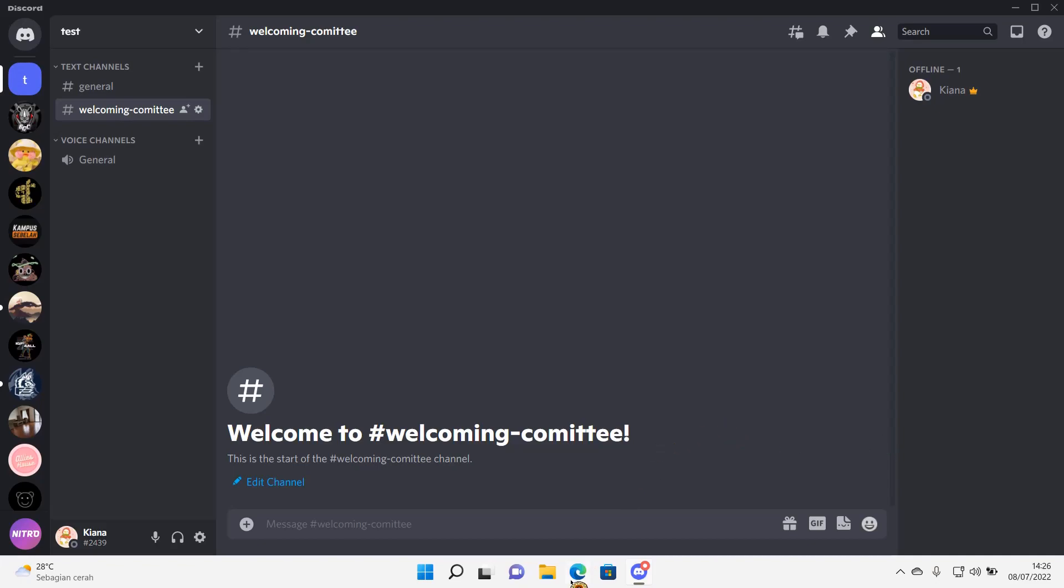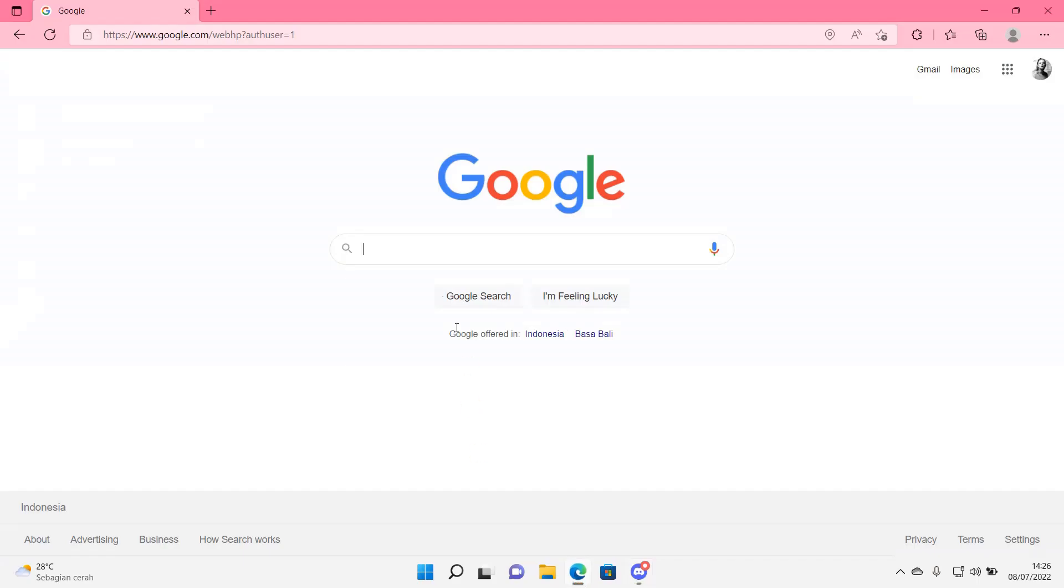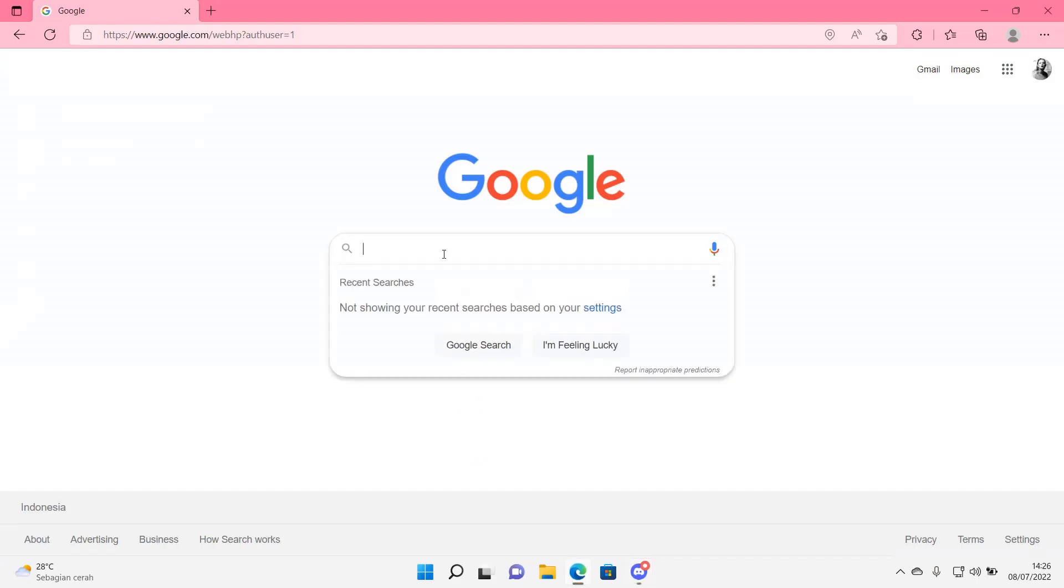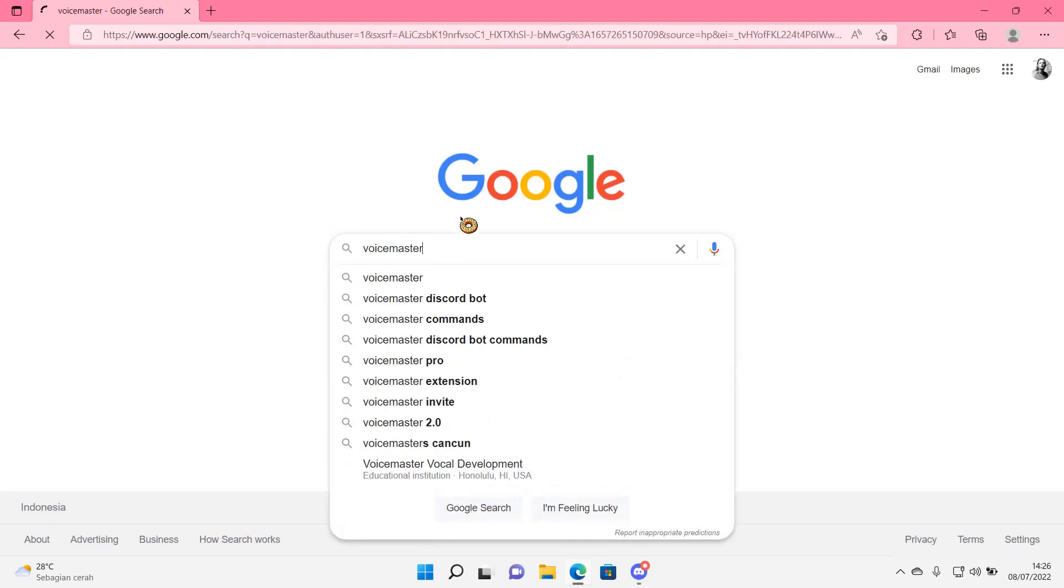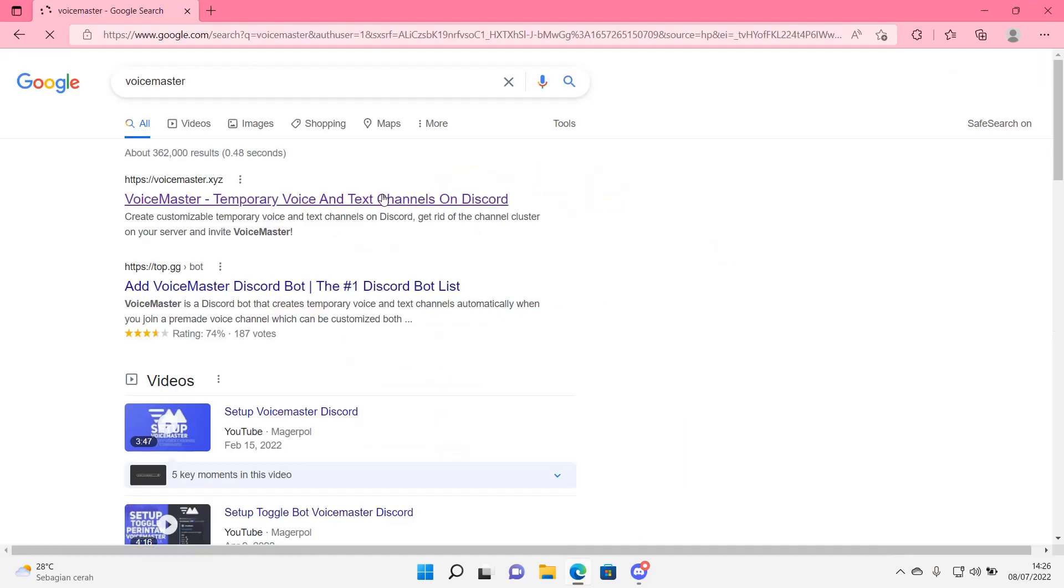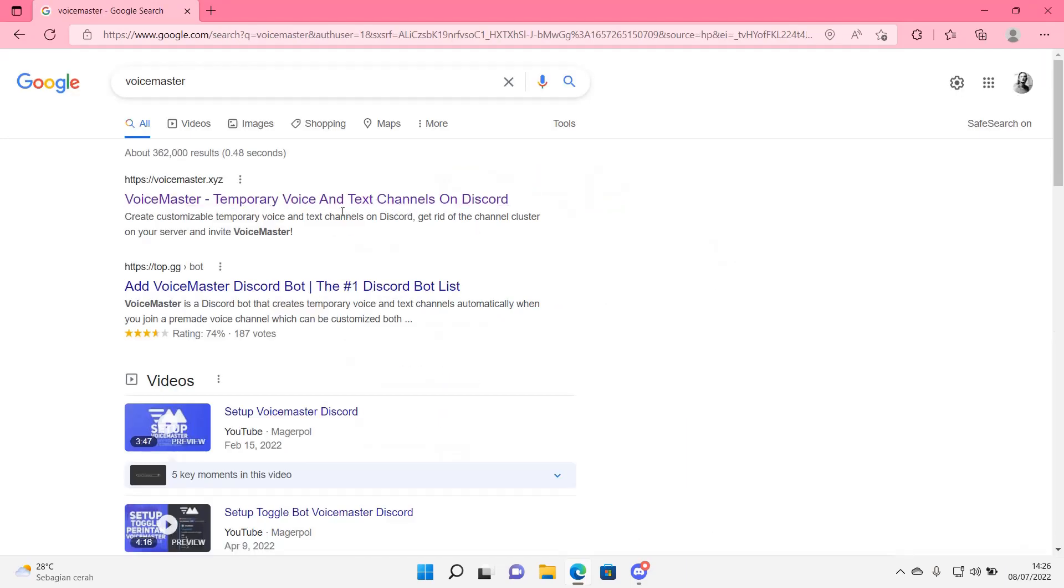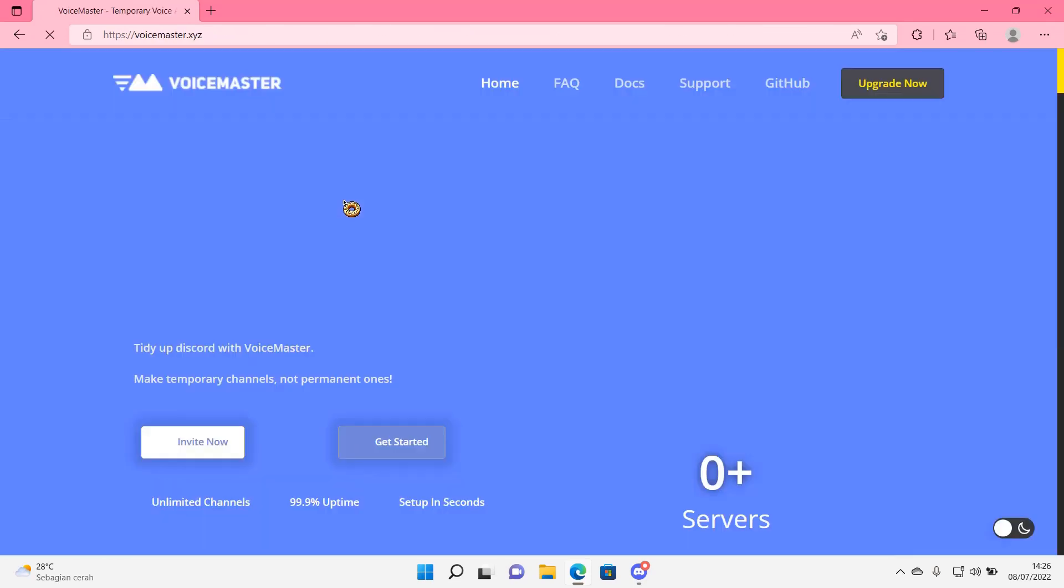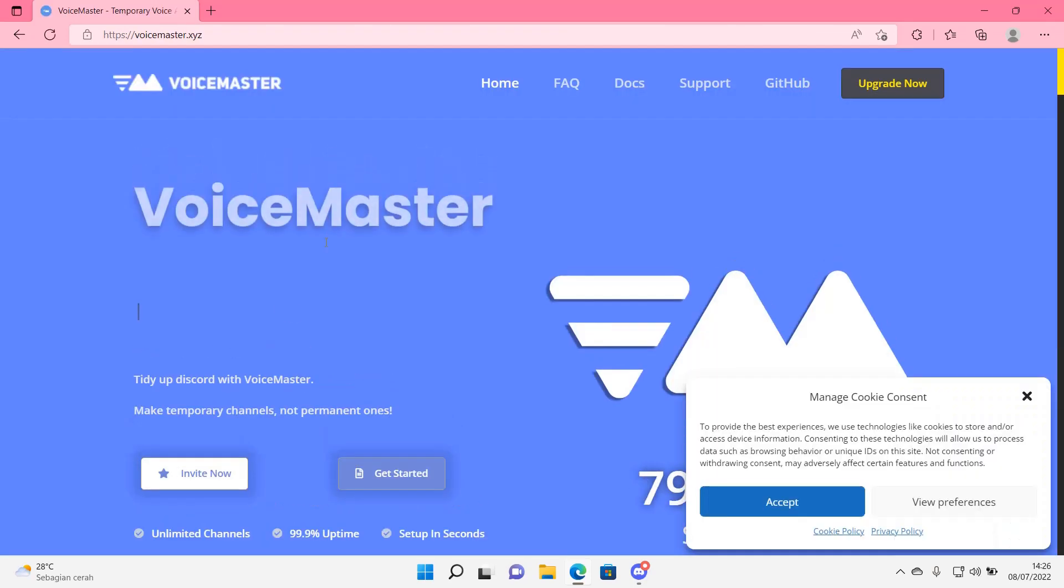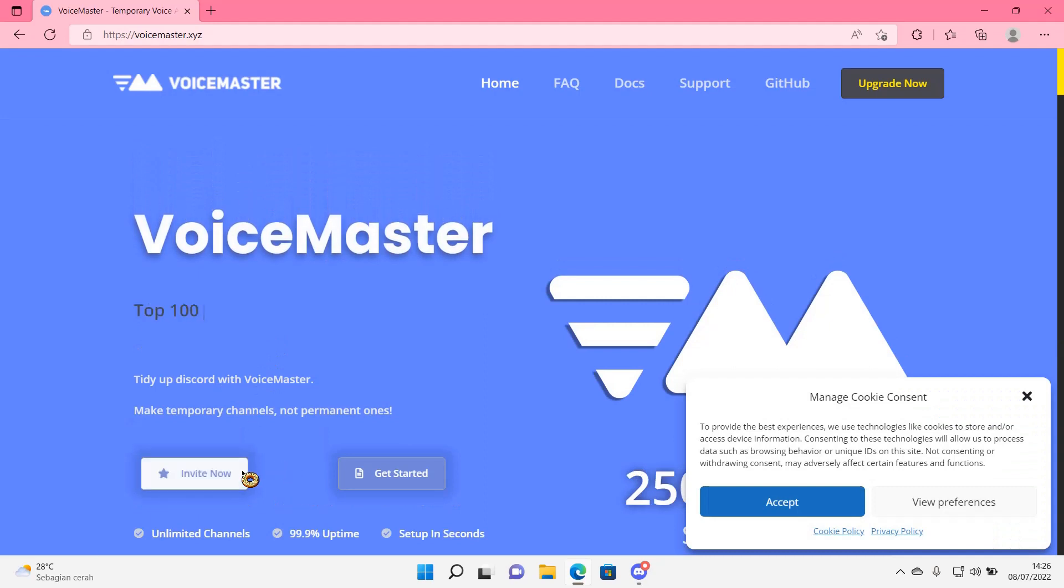So go to Google and search Voice Master. It's like a Discord bot. Click on Voice Master. Then you are going to select Invite Now.